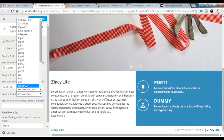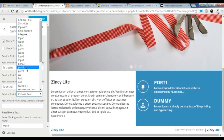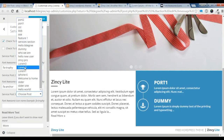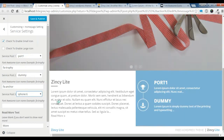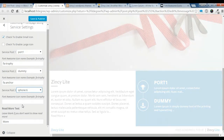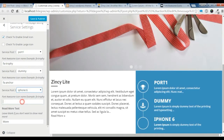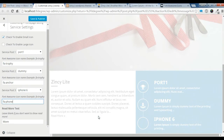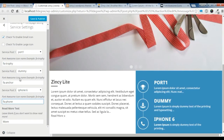Let's choose another post. I am gonna choose this iPhone post and give it a phone icon, and just save it.